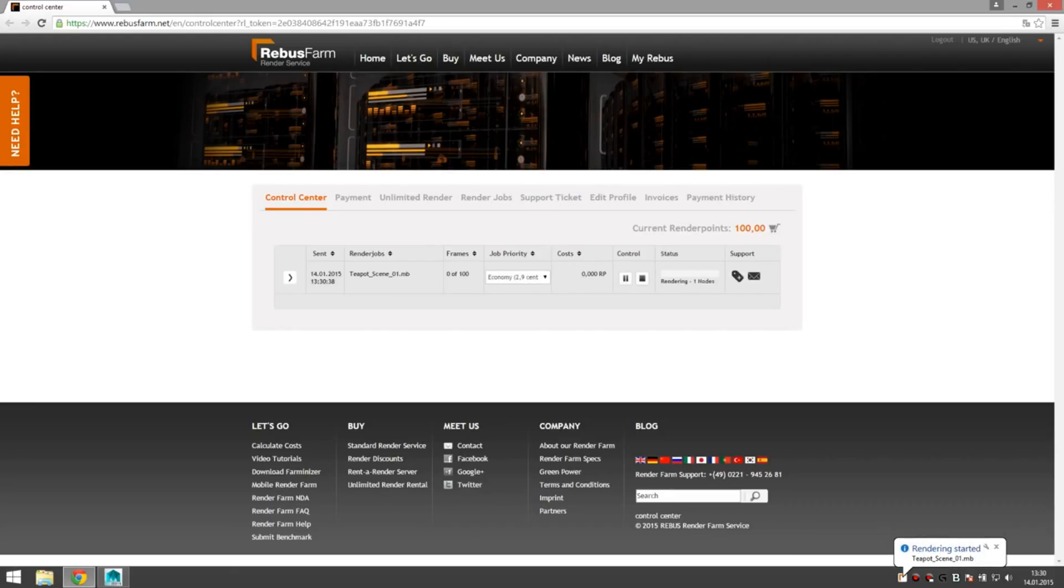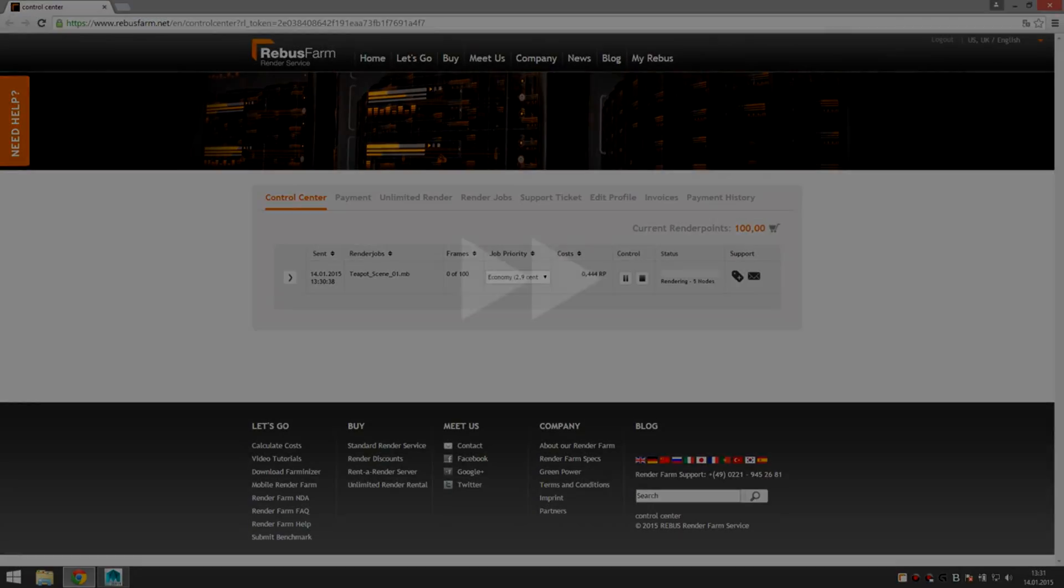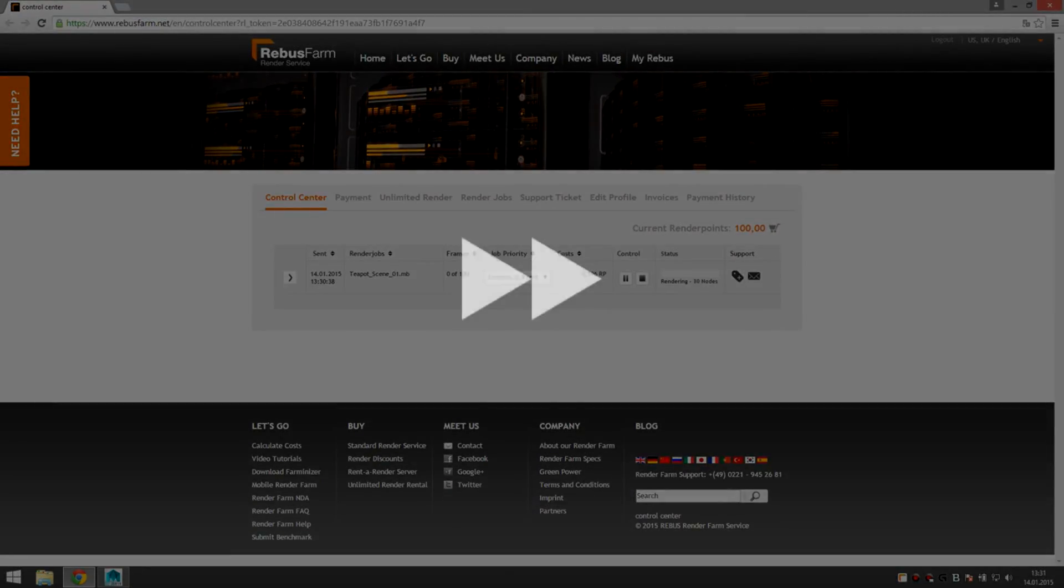And here we go. Job got queued directly since it was set to auto start. Just waiting to get some free nodes. There you go.